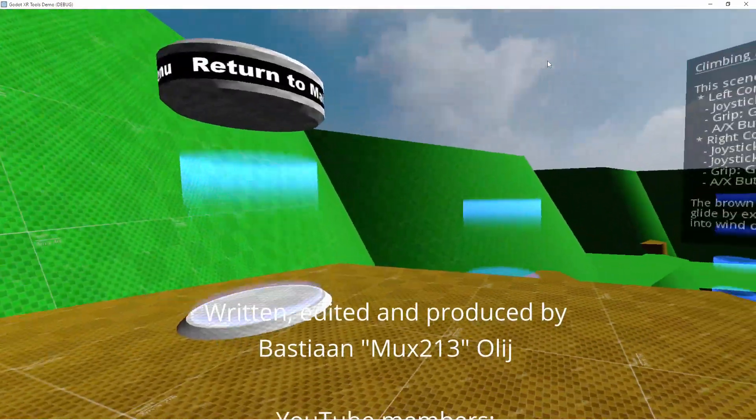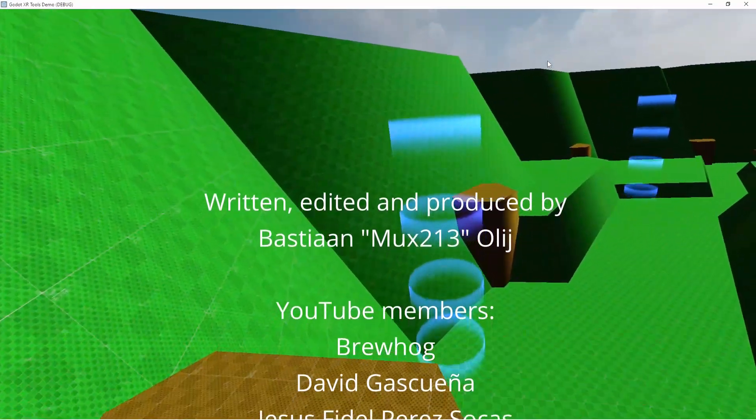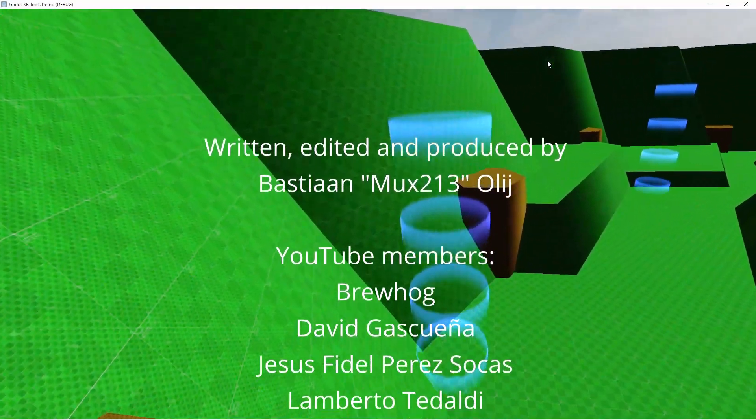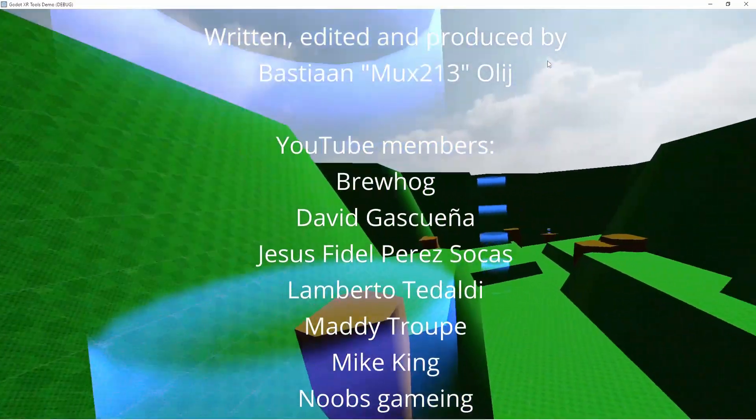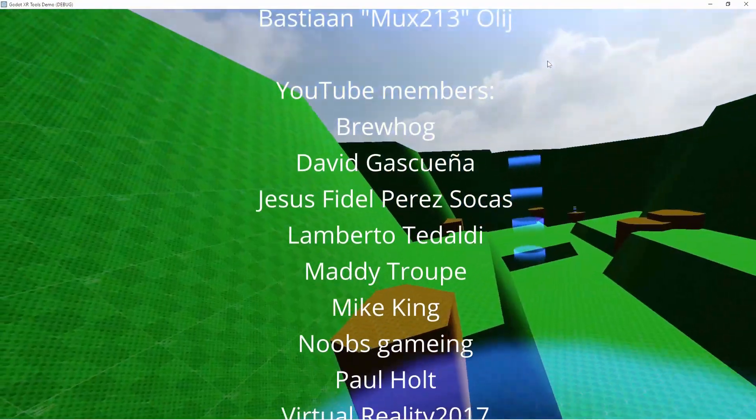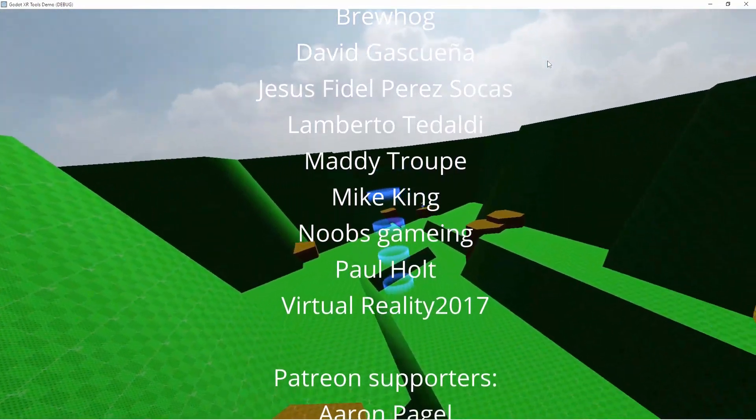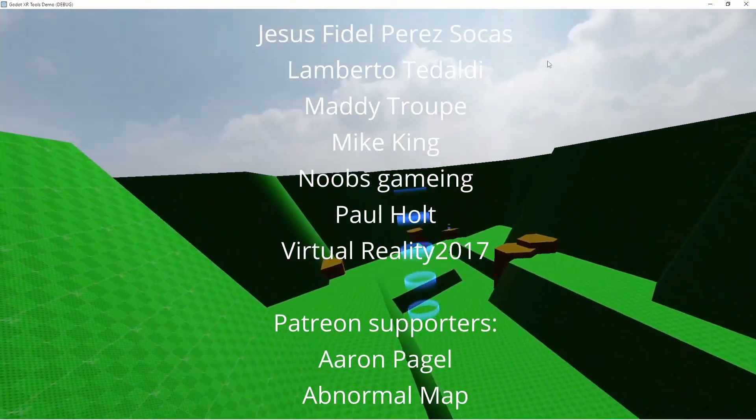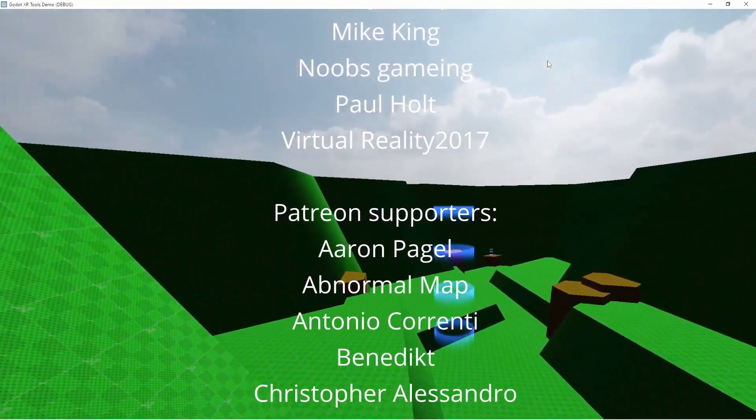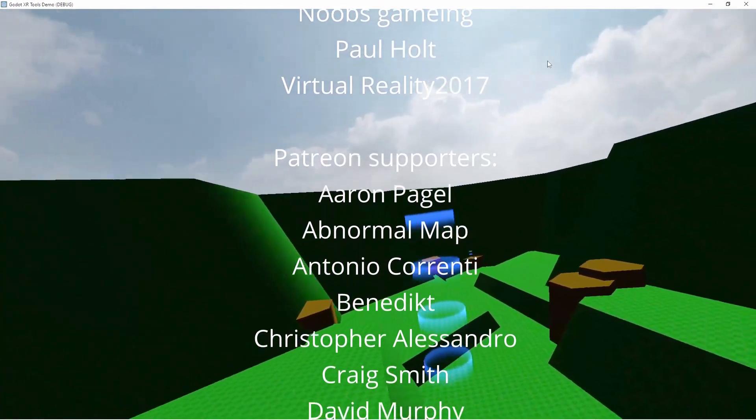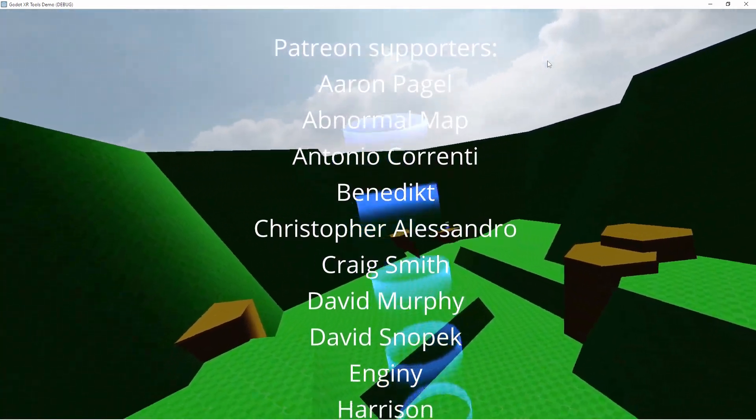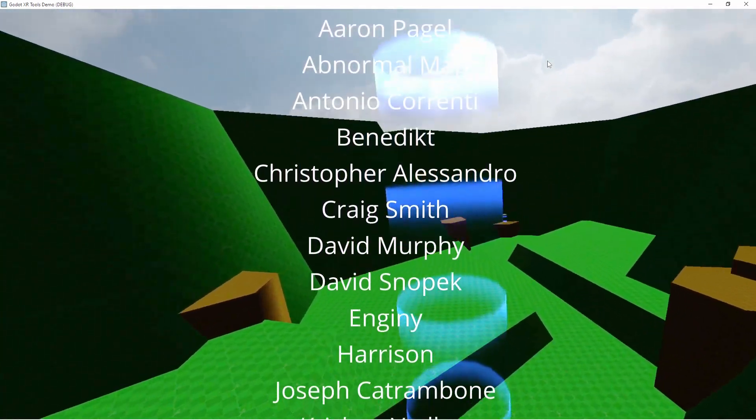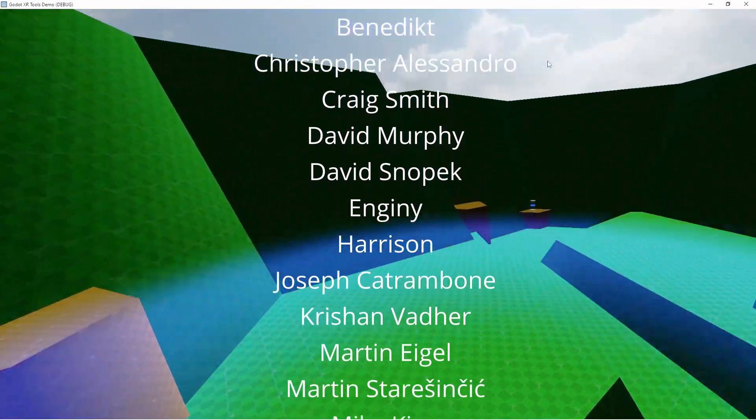And that is where we'll leave this video. I'm planning on making separate videos to take a more in-depth look into each feature the XRToolkit has to offer. Let me know in the comments what I should cover first. Also let me know if you want me to do a walkthrough of the demo that comes with XRTools.